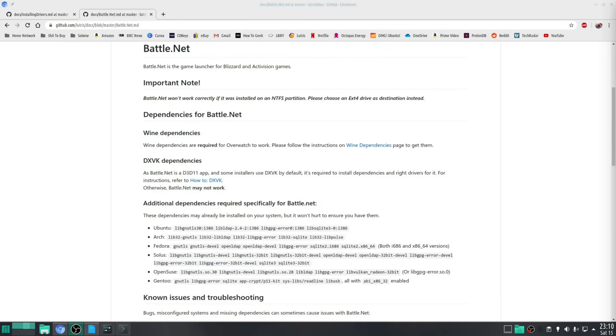So step three is to install the required dependencies for Blizzard's Battle.net. So as it states on the wiki page for Battle.net, for it to function correctly you will need to ensure that some additional dependencies are installed. And once again I found the easiest way to do this is through the terminal.